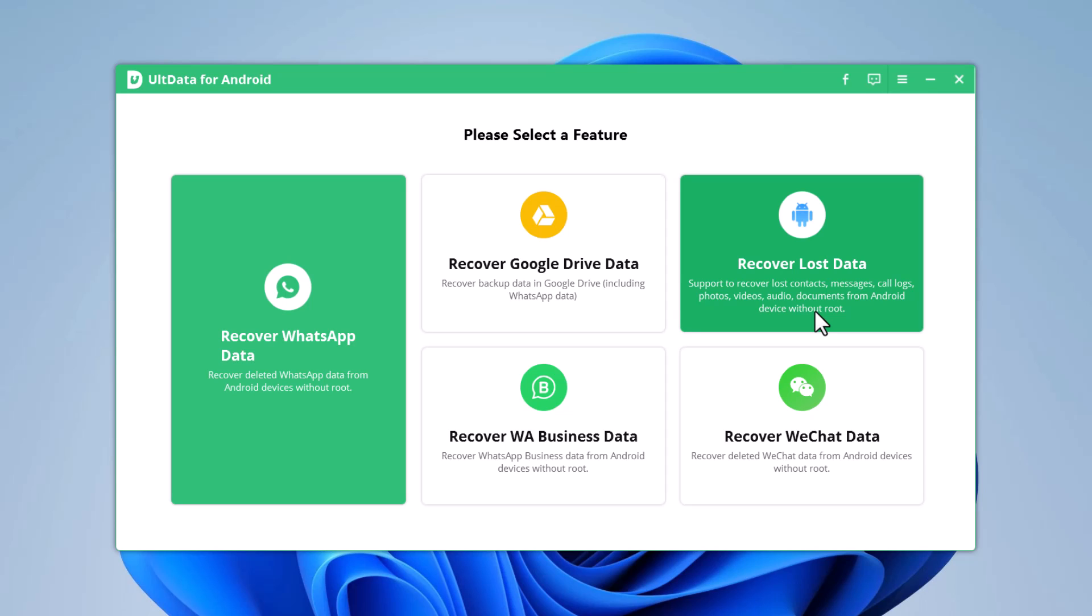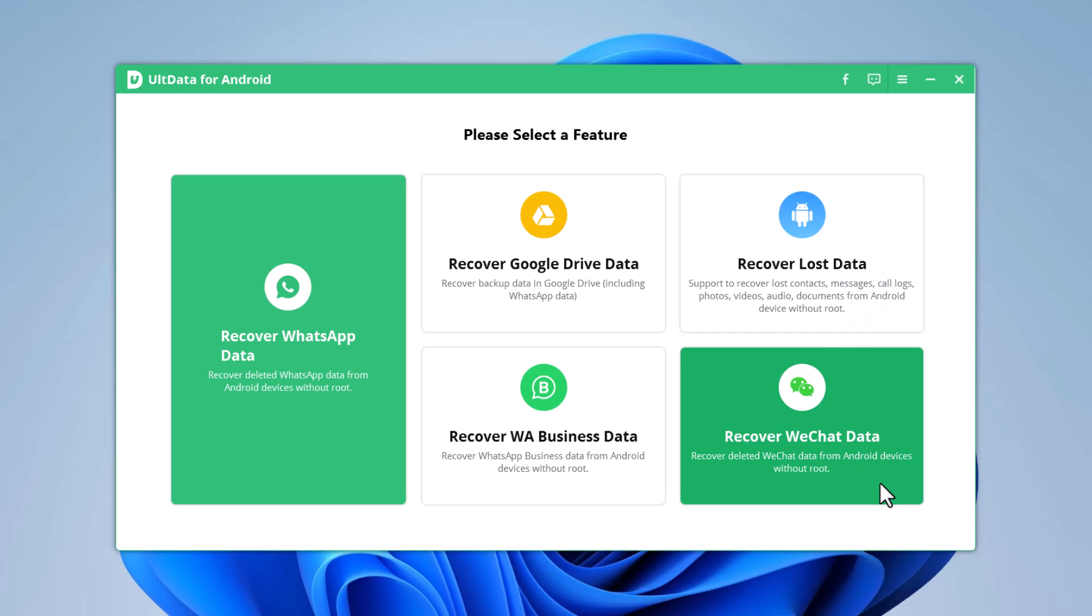It supports to recover deleted photos, videos, audios, documents, contacts, and other data from Android phone. And it can also recover WeChat data.